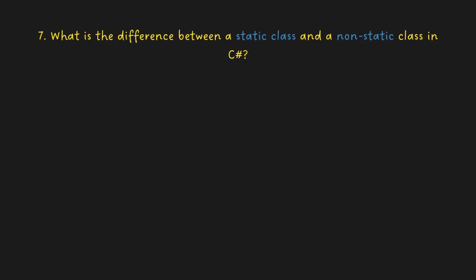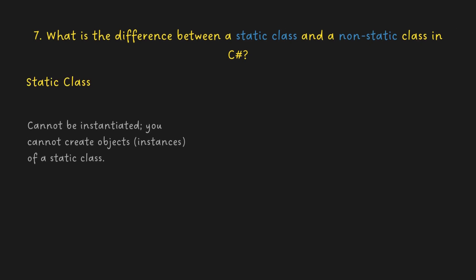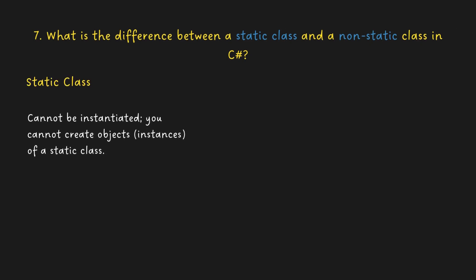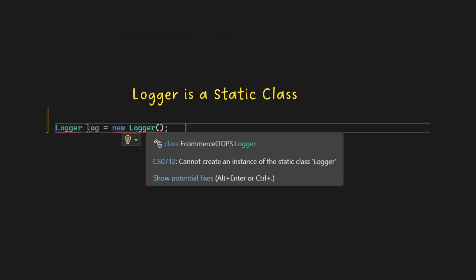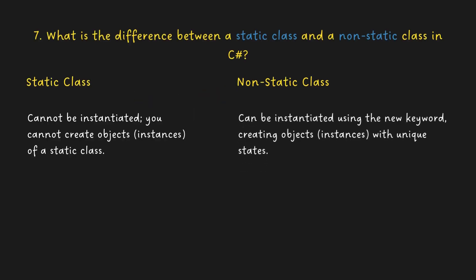What is the difference between a static class and a non-static class in C Sharp? Static class: cannot be instantiated, you cannot create objects (instances) of a static class. Non-static class can be instantiated using the new keyword, creating objects (instances) with unique states.